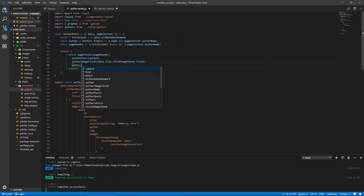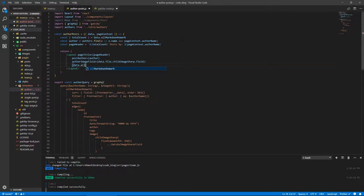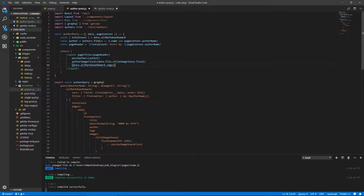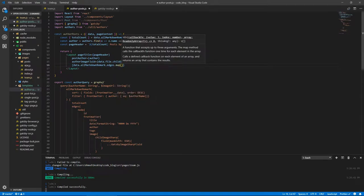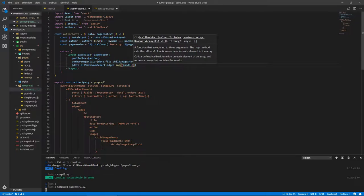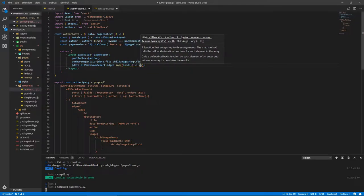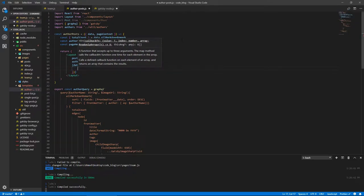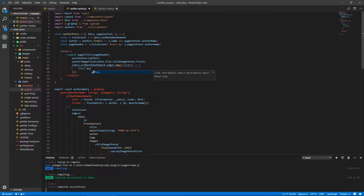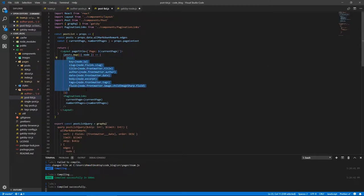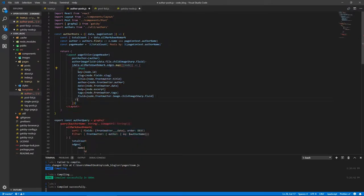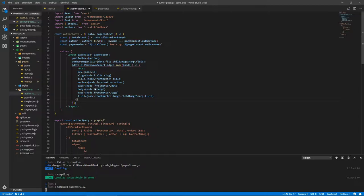And inside the layout, we're gonna loop through the post. So data.allMarkdownRemark.edges.map, and from each edge we're gonna get the node, and for each node we're gonna return a post. Did we bring post? So key, let's just copy this from here, same thing really. Let's go back here. So post, the key, the slug, the title, the author, the date, the body, the tags, the fluid. Cool. So we should be done.